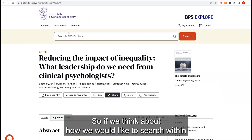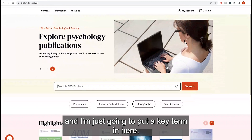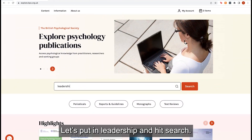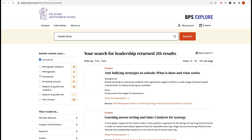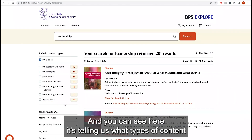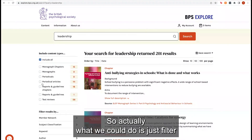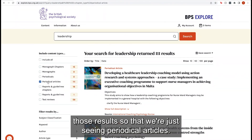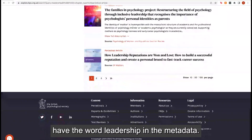If we think about how we would like to search within Clinical Psychology Forum, let's go back to the homepage and put a key term in. Let's put in 'leadership' and hit search. This is searching absolutely everything on BPS Explore, and you can see it's telling us what types of content have that word within their metadata. What we could do is filter those results so we're just seeing periodical articles.